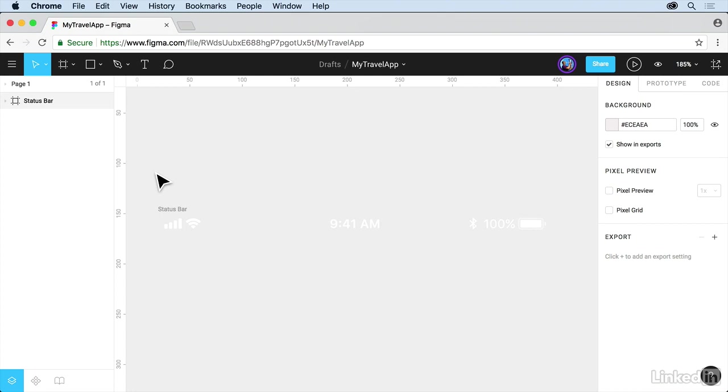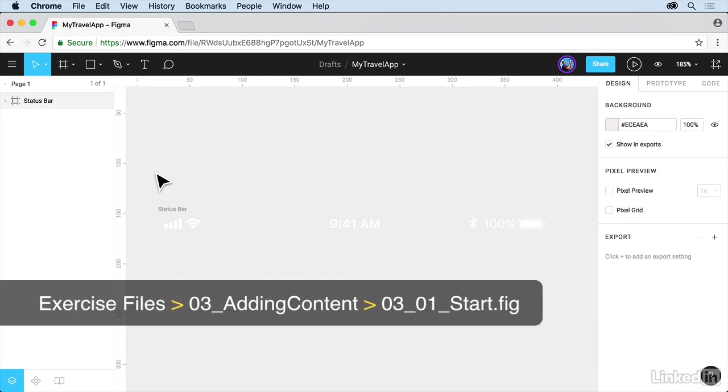Figma considers them to be sort of like special groups. You don't have to use them that way, but they can be nested inside of each other and a lot more. Let's take a look at setting up some frames to start.